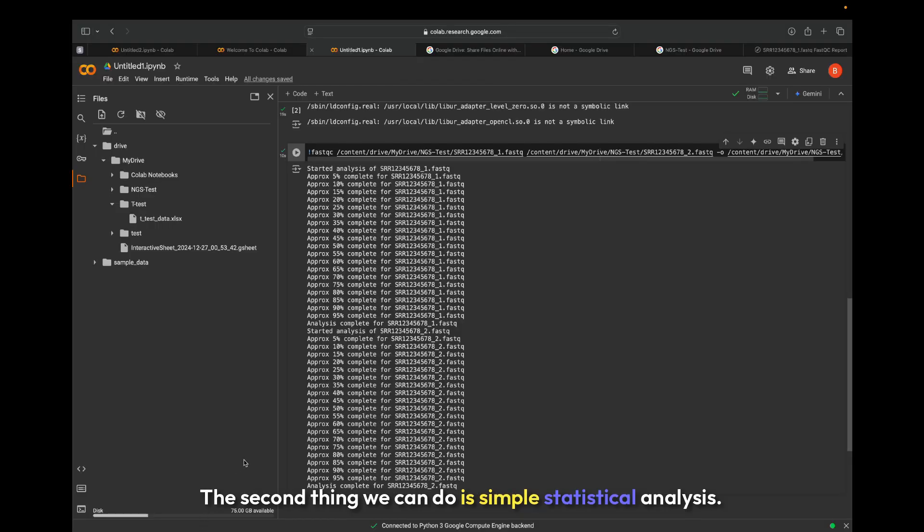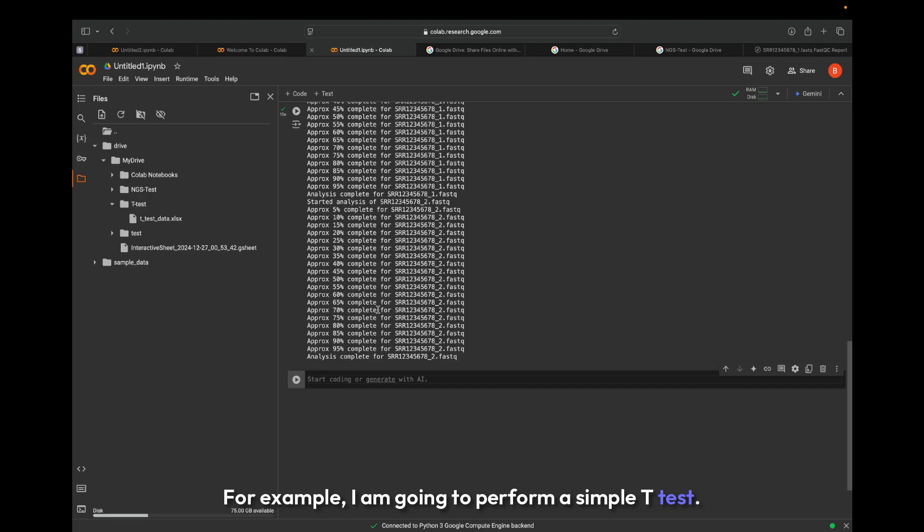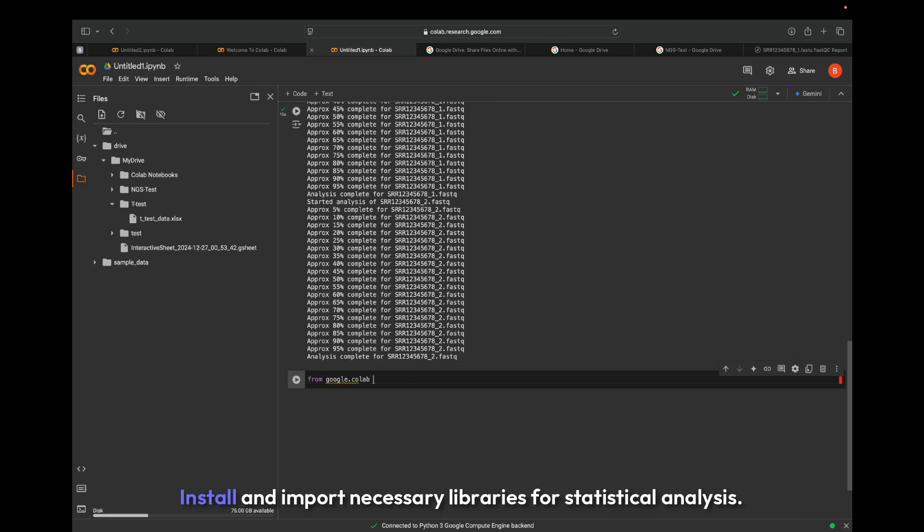The second thing we can do is simple statistical analysis. For example, I am going to perform a simple t-test. We will generate results in a data format file and also visualize the results in various graphs.